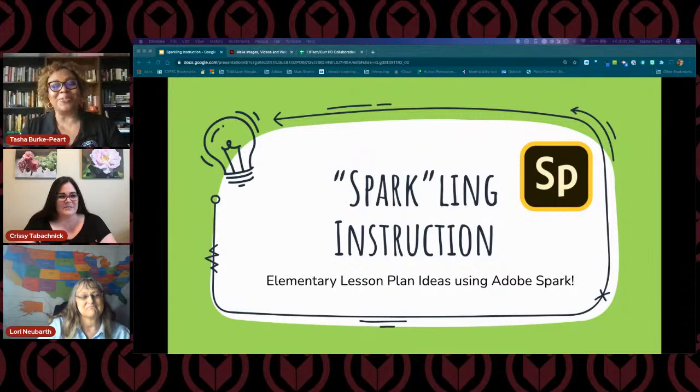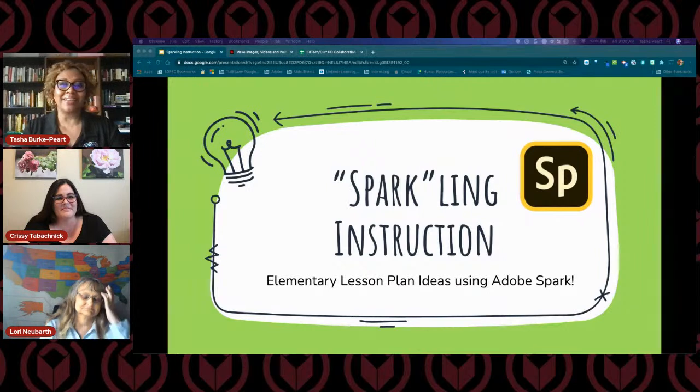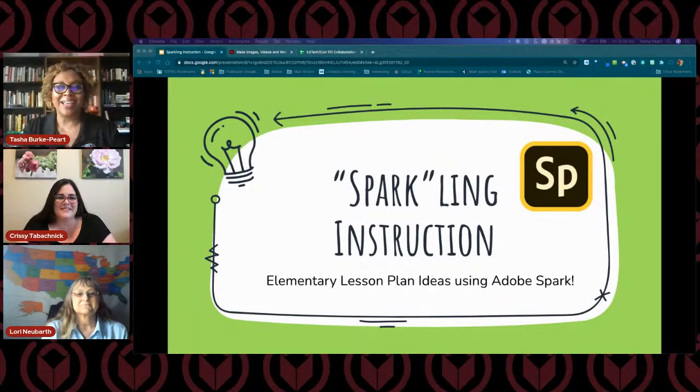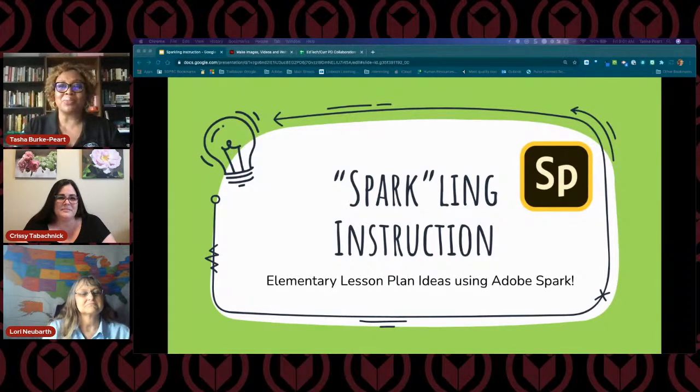We're here today to have a fun day of learning. We have a lot of content strategies and engagement strategies for students, starting out with Sparkling Instruction. I'm Tasha Burk-Peart, Technology Program Specialist with the Department of Educational Technology. And I have with me today our buddies from Teaching and Learning. Good morning, I'm Chrissy Tabachnik, an elementary science resource teacher. Good morning, I'm Lori Newbarth, an elementary social studies resource teacher.